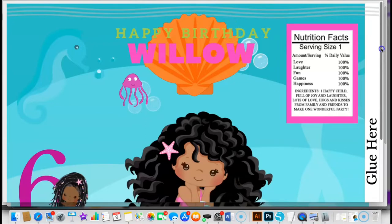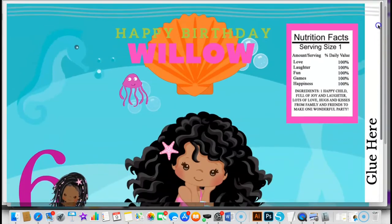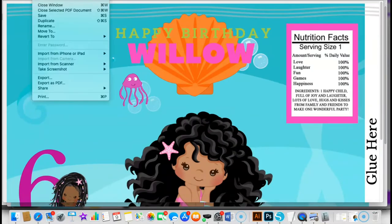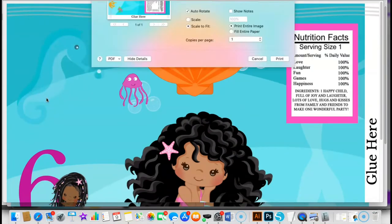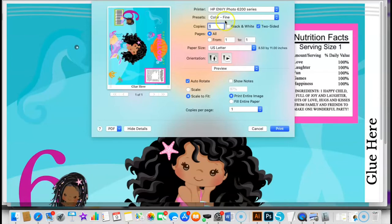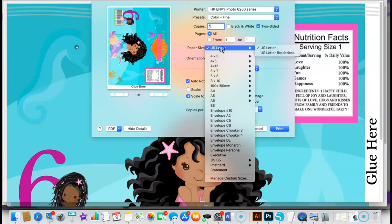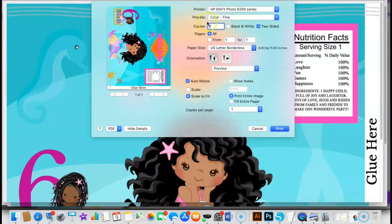I do pretty much go over everything and make sure I like how it looks. I'll go here to file and go to print. One thing that I get a question on a lot is printing on glossy paper. This is a must, must, must have. Whenever I go to print, I always change my paper settings. For one, I want to print on US letter borderless.